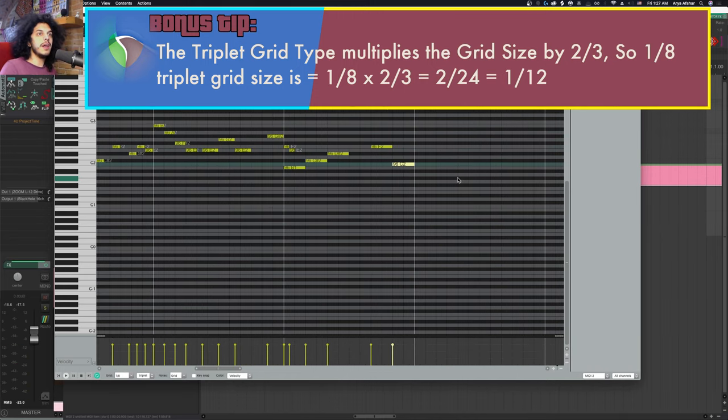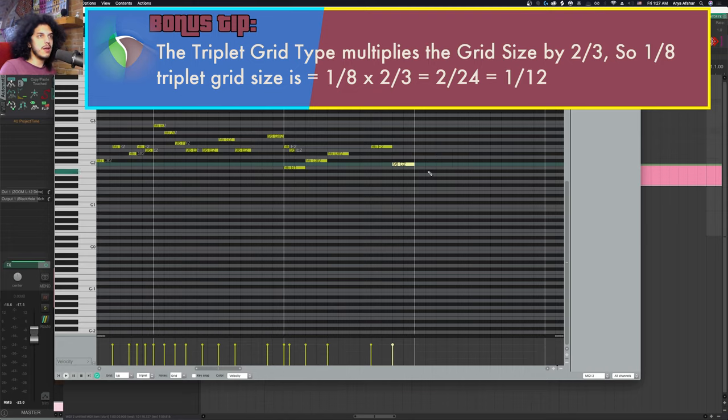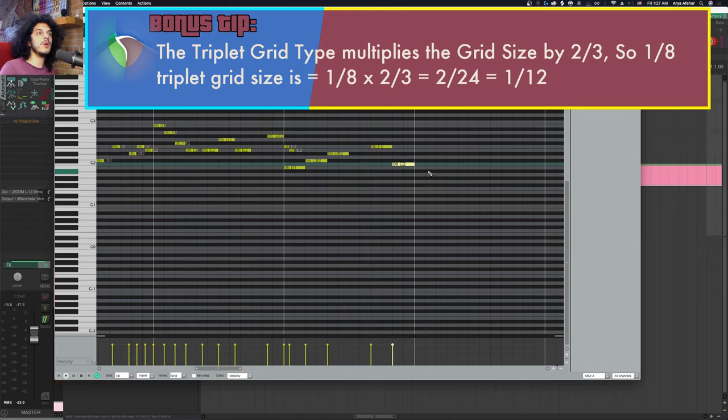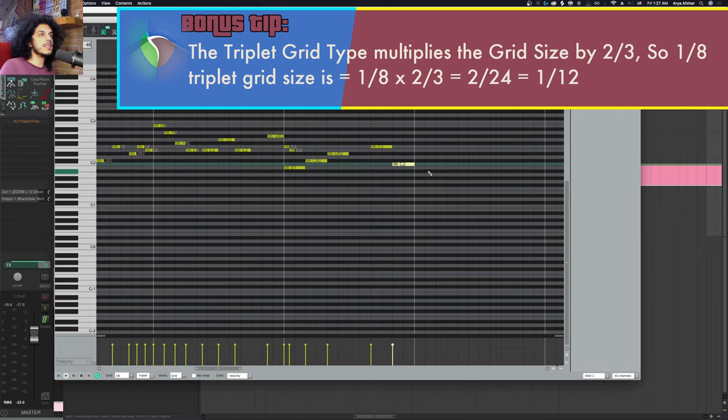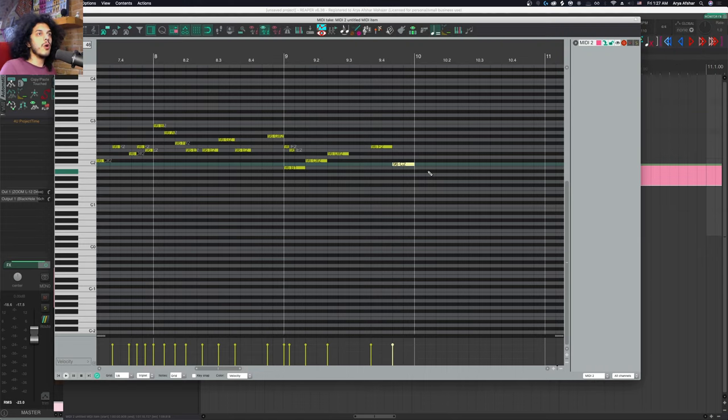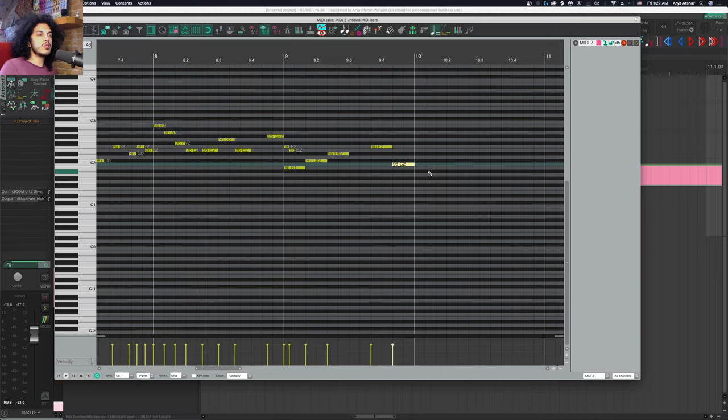For example, one eighth triplet is the same as a grid size of one twelfth. If this sounds like gibberish, I'll get deeper into the grid types in the blog post for this episode, give you more examples. So P to get into triplet and P again to go back.